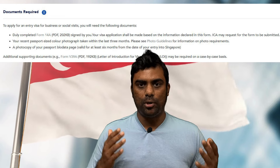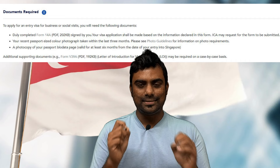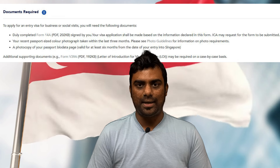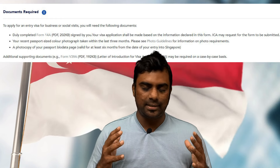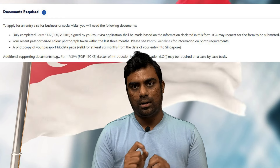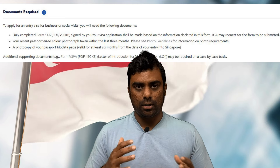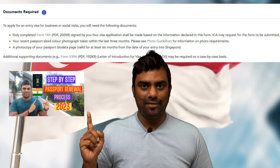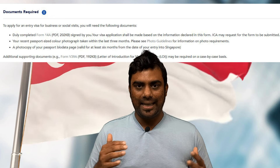The third important requirement is a photocopy of your passport — both front and back. Your passport should be valid for at least six months before you apply. The fees are non-refundable, as clearly stated on the Singapore ICA visa website. If your passport is not yet renewed, I've made a dedicated video on how to renew your Indian passport online — I'll link it here.